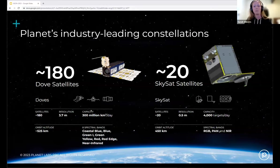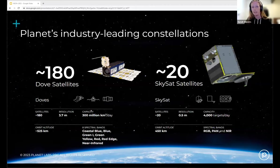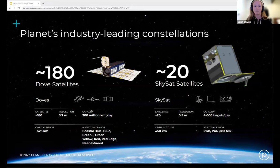We also have our SkySats — 21 currently in orbit, much bigger at 100 kilograms. They provide responsive tasking at about 50-centimeter spatial resolution and are designed to be very agile, able to reorient and image a target in a few seconds. At that resolution, you can count cars, identify the make of a ship or aircraft, or assess building damage following natural disasters. It's the combination of these satellites with different sensor types that is particularly powerful at Planet and a large differentiator from many competitors.